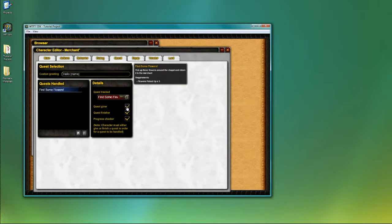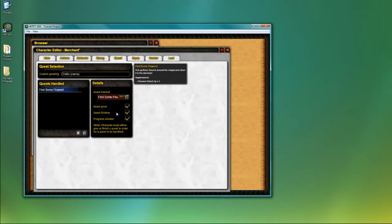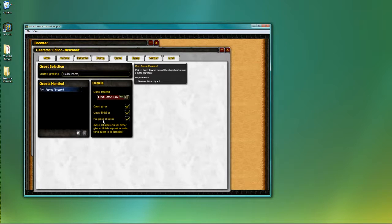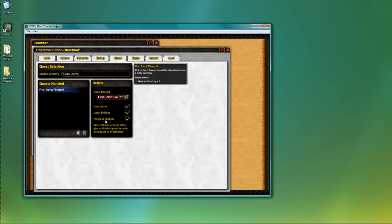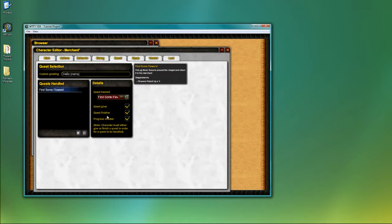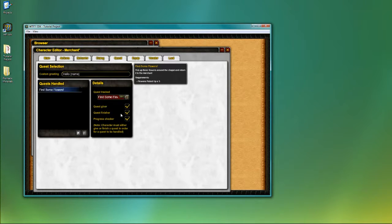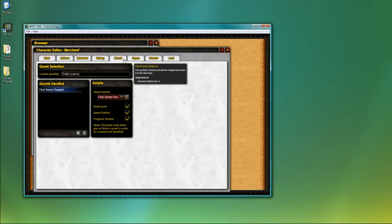By default, a quest giver would handle every aspect of the quest. He can hand out the quest by being the quest giver. He can complete the quest by being the quest finisher. And he can also give out advice during the quest by being the progress checker. By default, all three are checked. You can uncheck the items as necessary to customize the quest giving process. For now, we're just going to leave these alone because we only have one NPC who is trying to handle everything about the quest.